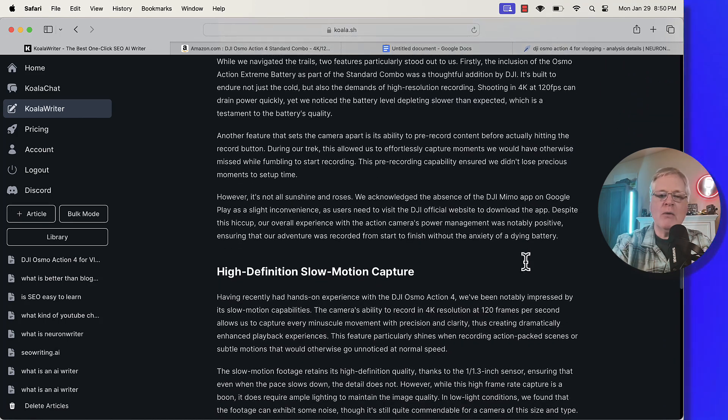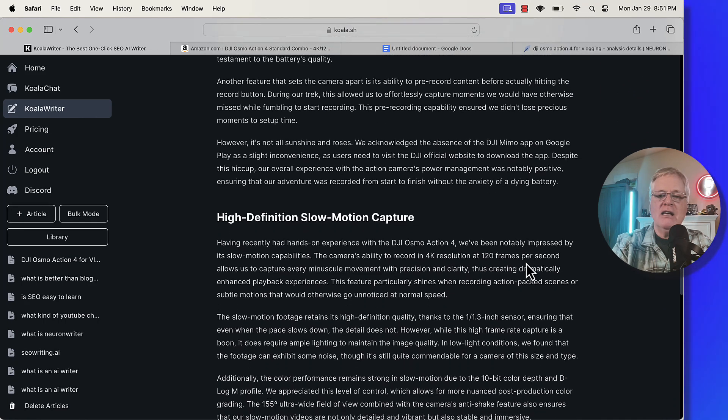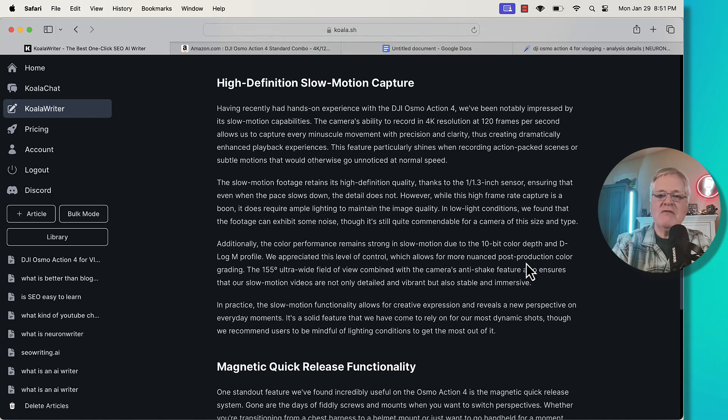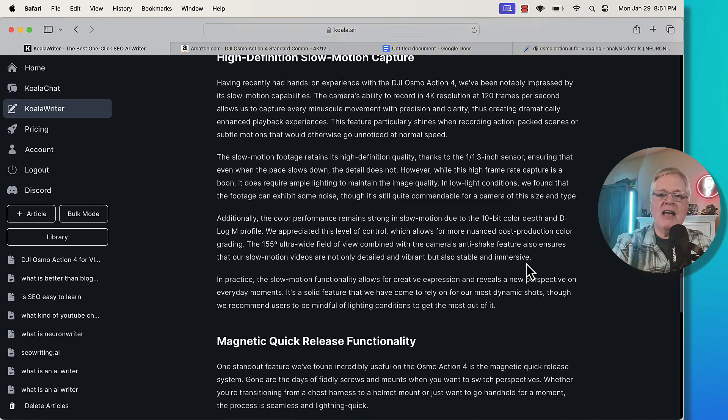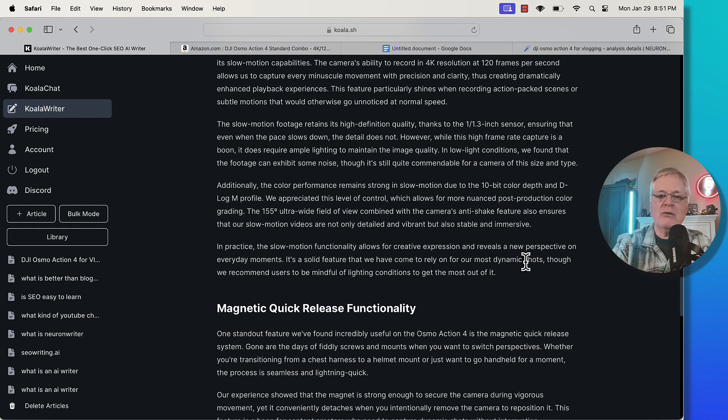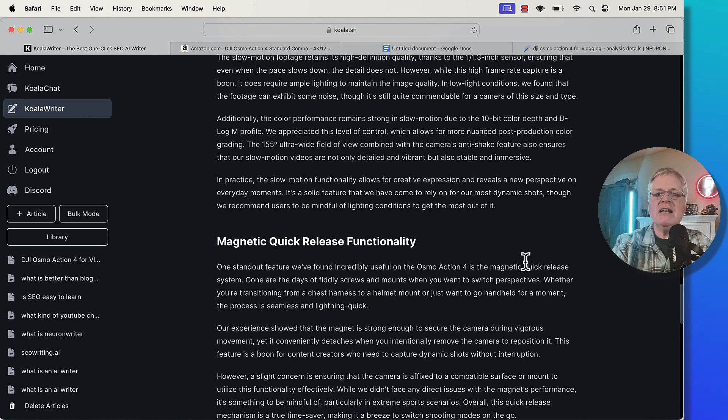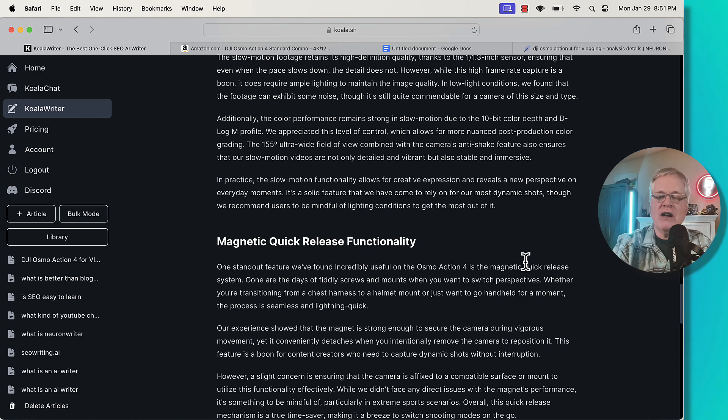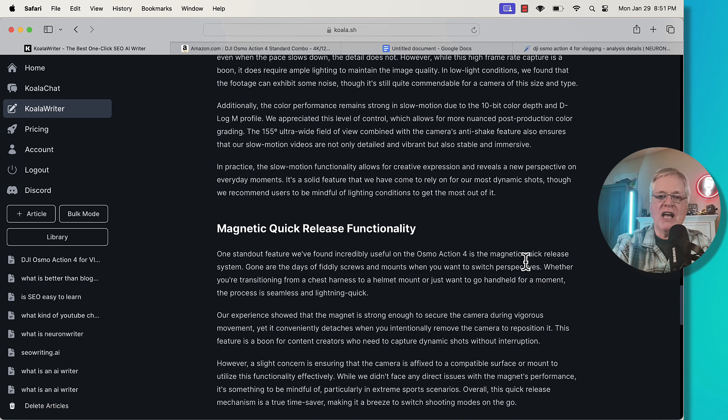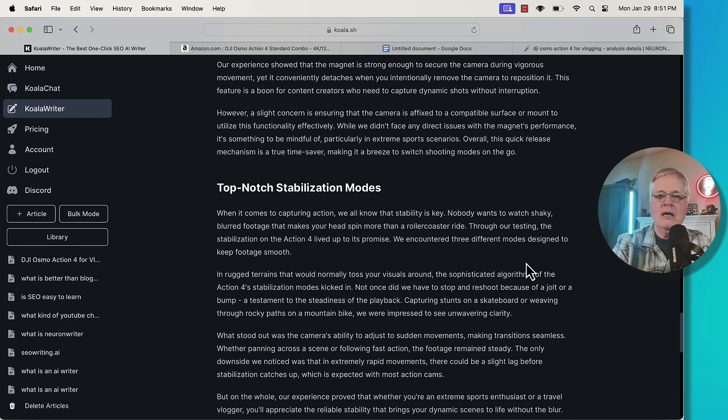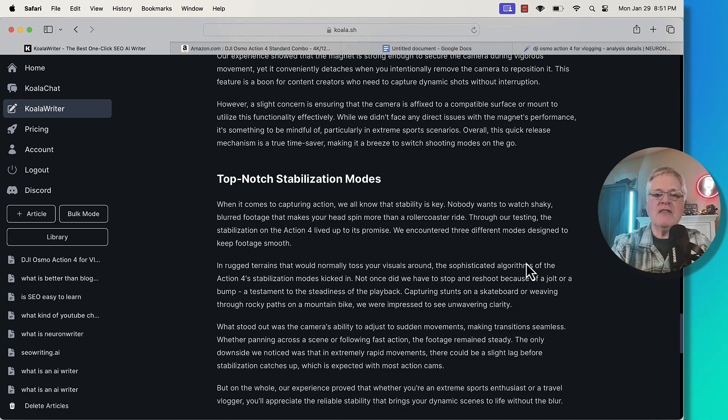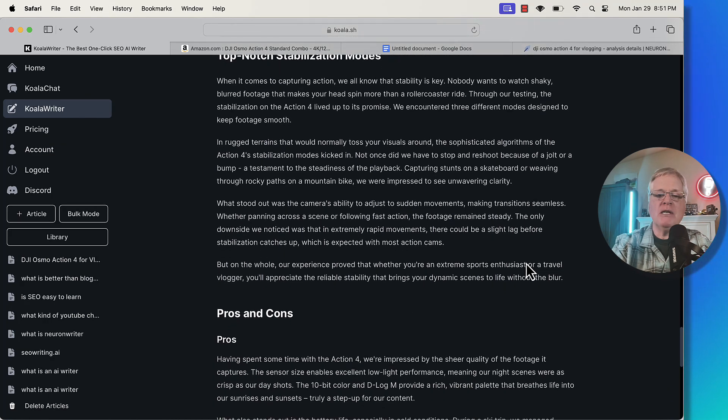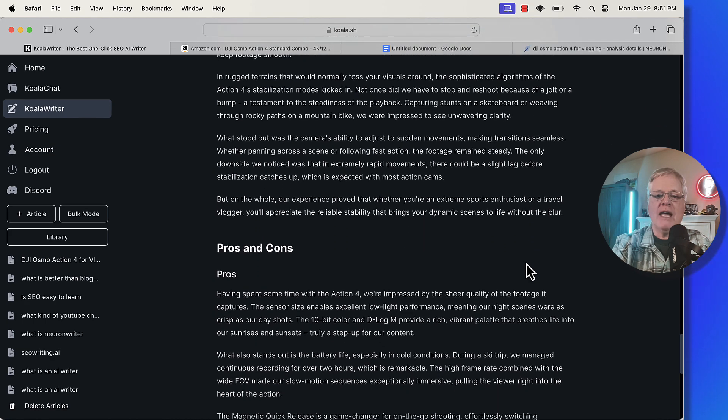But in general, most of what I read is spot on and it's a very detailed product review. That's what I like about Koala writer. It does very detailed Amazon roundup posts and it does very detailed product review posts for Amazon affiliate sites. And I think that's really important if that is a mainstay of your particular site.